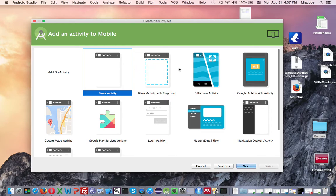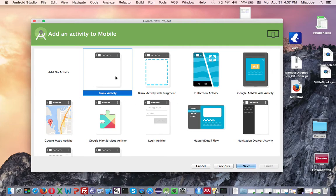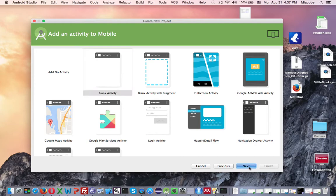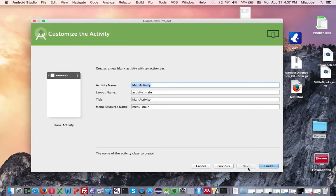Now, here, what you want to do is you want to start with a blank activity for the first app. There are many pseudo apps built for you, a lot of infrastructure, but let's start with a blank activity and say Next.